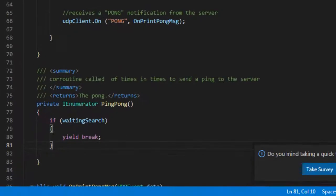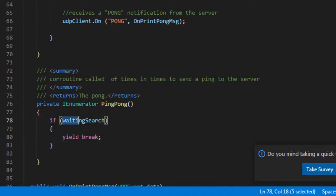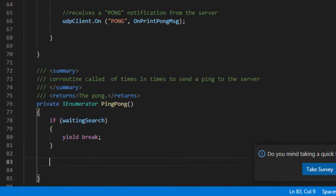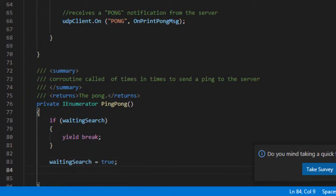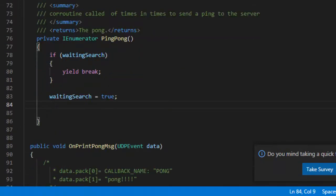Basically this co-routine will send a ping to a supposed server running. If there are any servers on the network a response will be received and we will be able to verify the existence of a server. If after a while no response is found, the client will start a new server on the network.